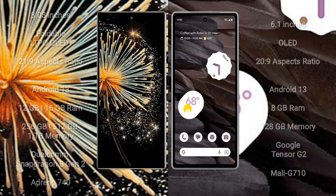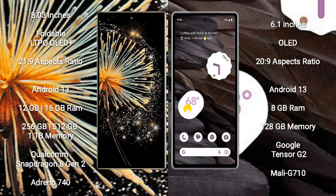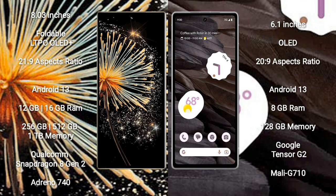Xiaomi Mix Fold 3 comes with 8-inch foldable LTPO OLED Plus display and aspect ratio 21x9. Google Pixel 7a has 6.1-inch OLED display and aspect ratio 20x9.